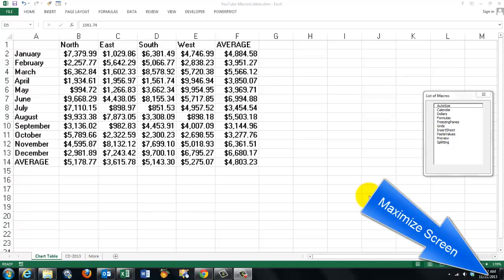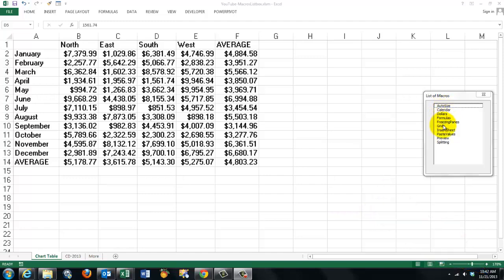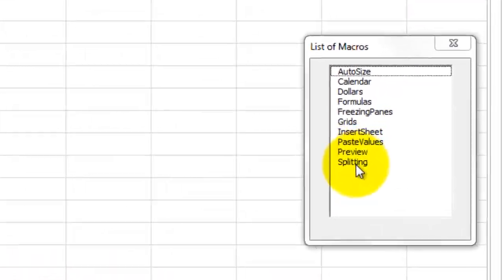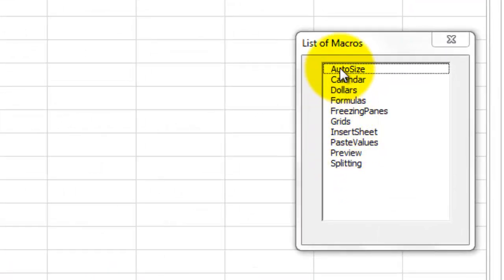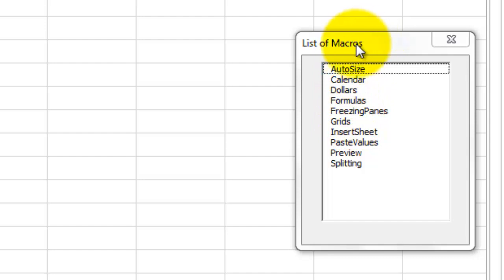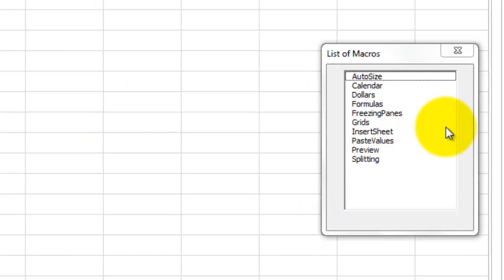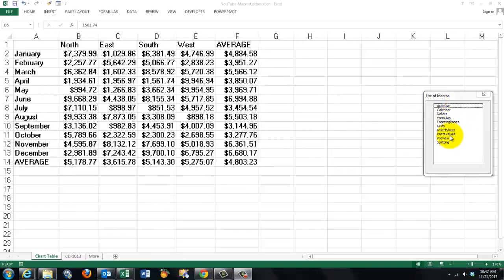I created a series of very simple macros and listed them alphabetically in a form with a list box. That form pops up when this file opens and I can do any macro from here.